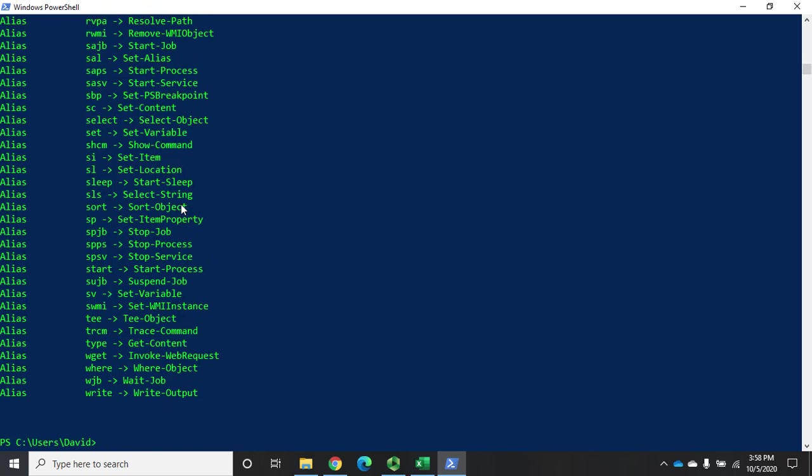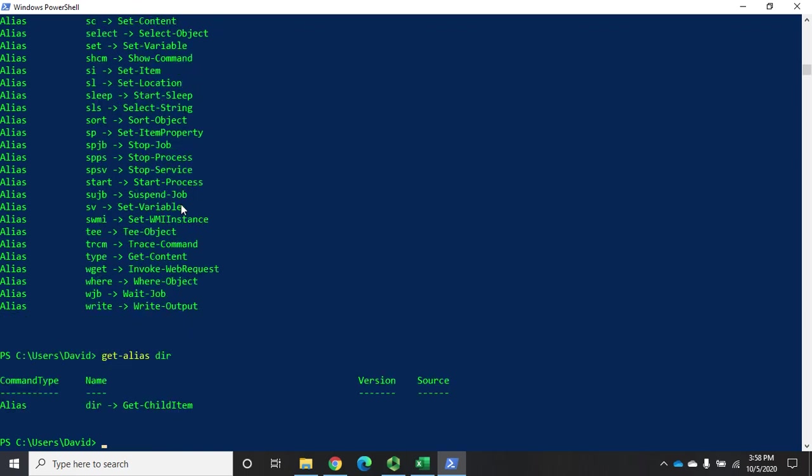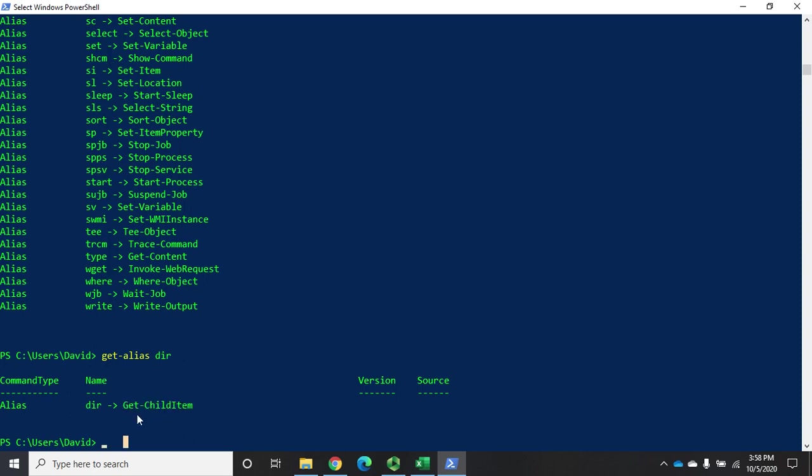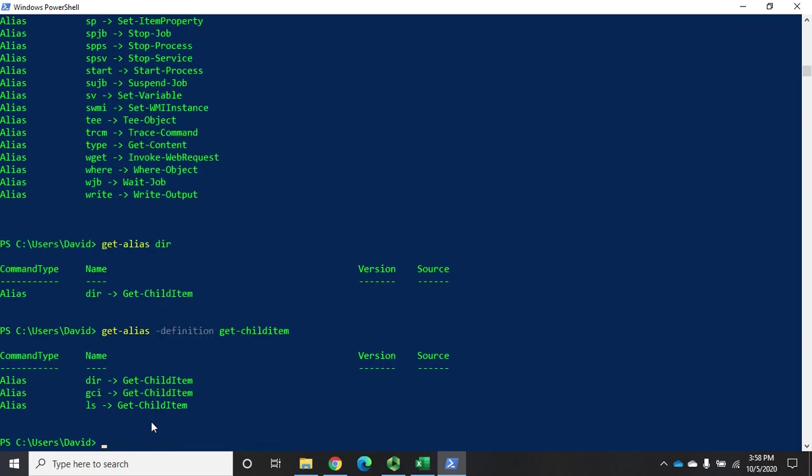If you want to look for a specific alias, you can do get-alias and let's look at the alias dir. dir is an alias for get-child-item. Now if you want to see if there are other aliases for get-child-item, then the command would be get-alias definition get-child-item. It's going to show you that we have four different aliases: dir, gci, and ls, all of which translate to get-child-item.